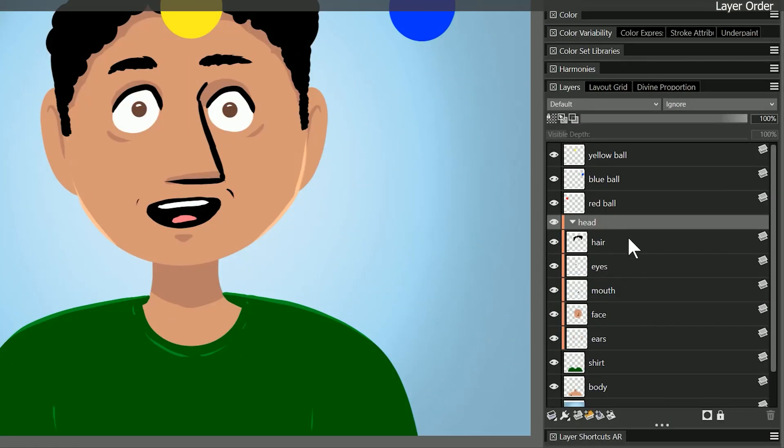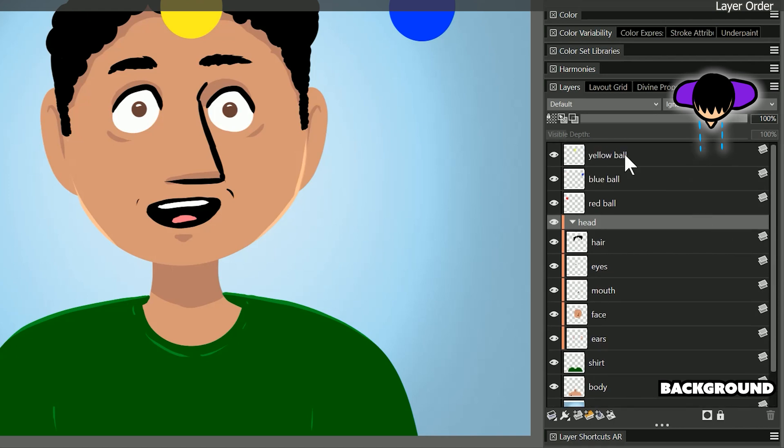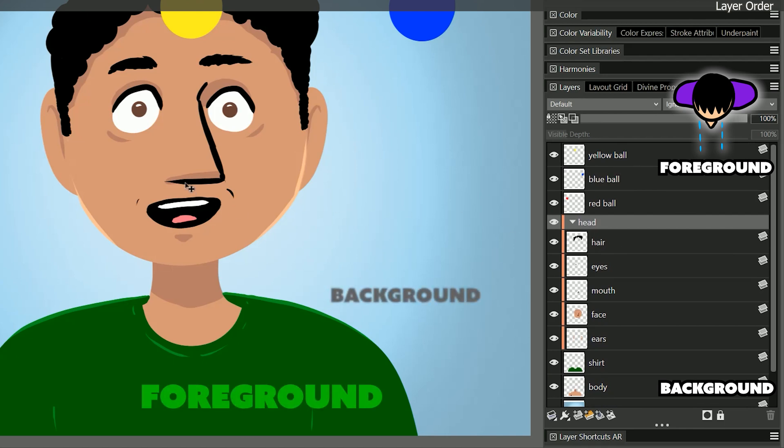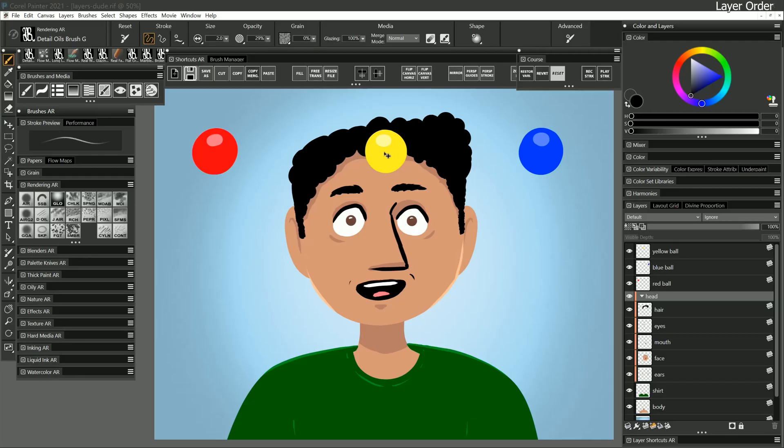The layers in the layers palette are presented in sort of an overhead view. The bottom of the layers palette is the background or the plane that's furthest away from you, and at the top of the layers palette is the plane or the object that's closest to you. If you can imagine you're standing right in front of layers dude, he's in between you and the background and the colored balls are in between yourself and layers dude.